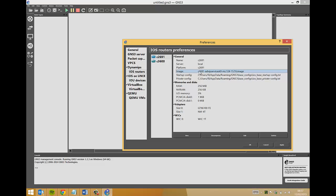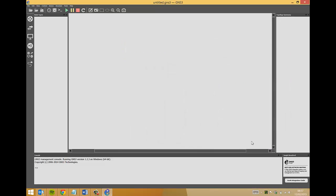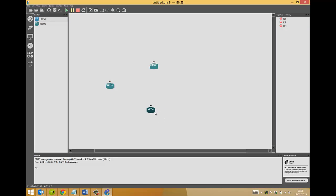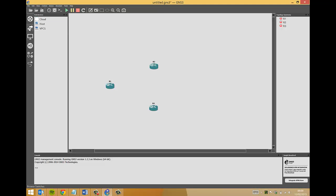Without further ado, let's start the demo. I'm going to lay out the topology first, then we'll do the configuration, and then finally we'll move on to the testing. First we need the three Cisco routers, so pull the streets, put one here, and there.